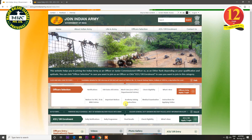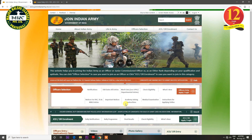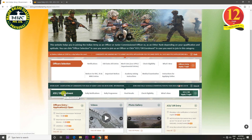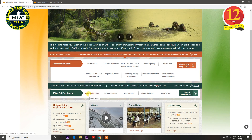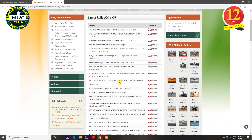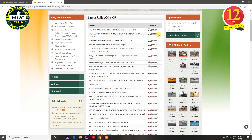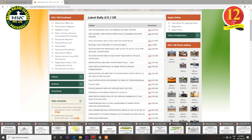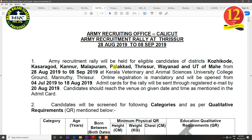First of all, we will go to the official website www.joinindianarmy.nic.in. On the home page, you will see the JCOOR Enrollment Rally Notification. When you click on this, the page will open. In the next few months, the Rally Bhurtis will be available in different zones. You can check the PDFs for your zone or district area.